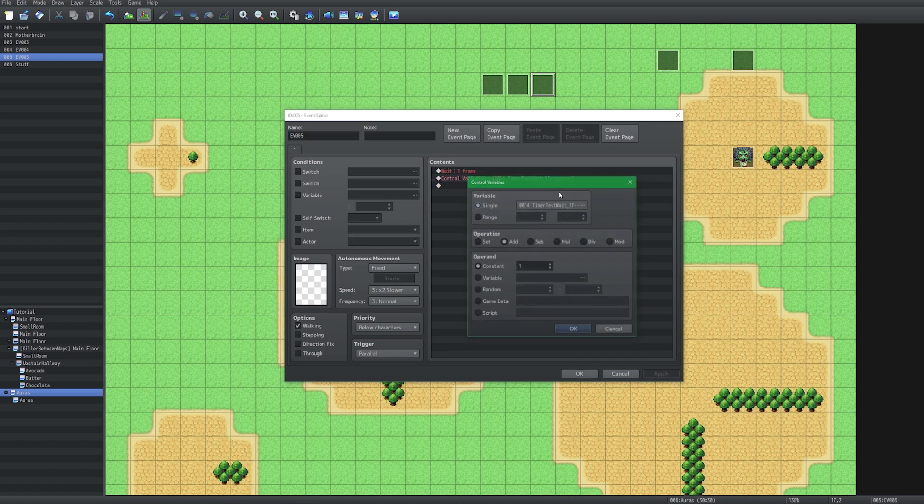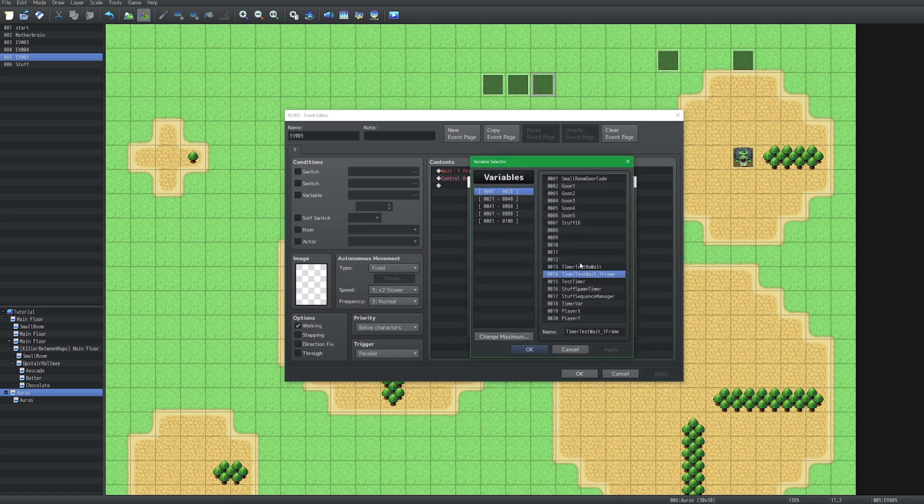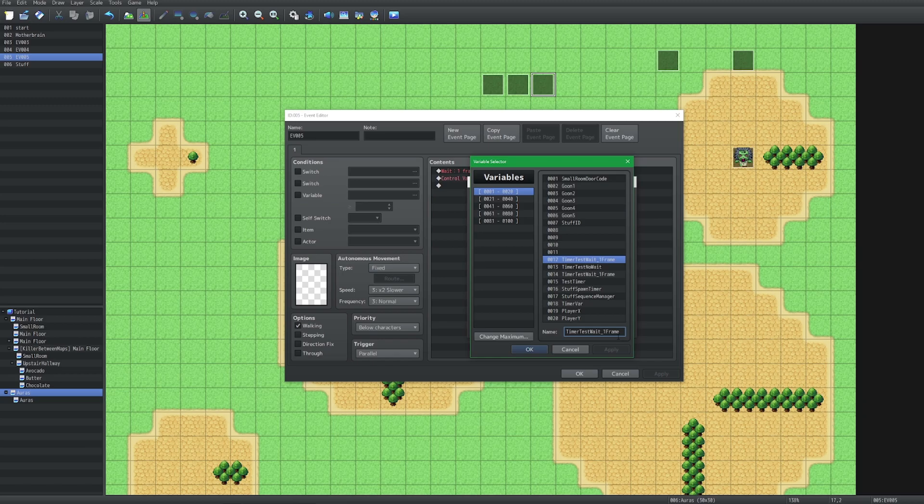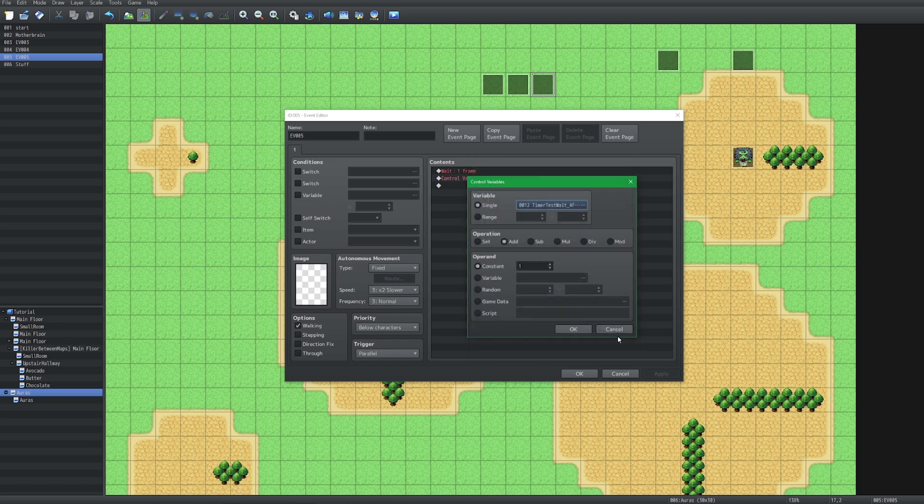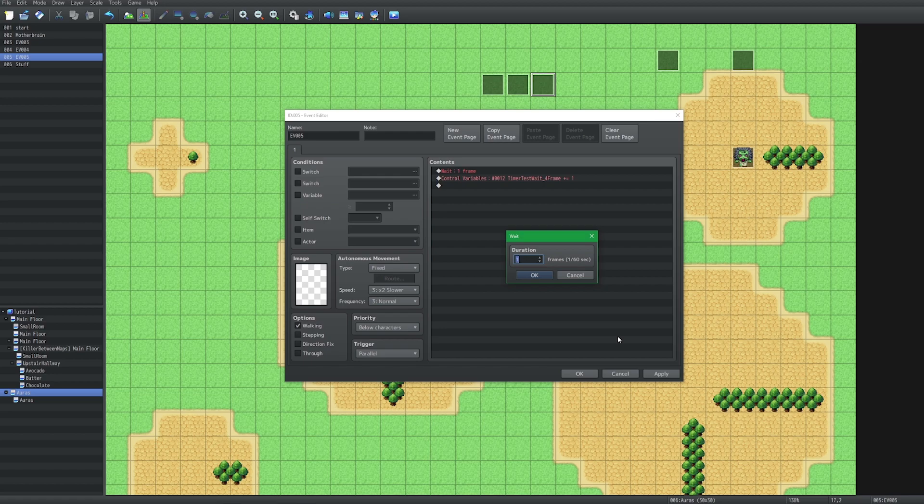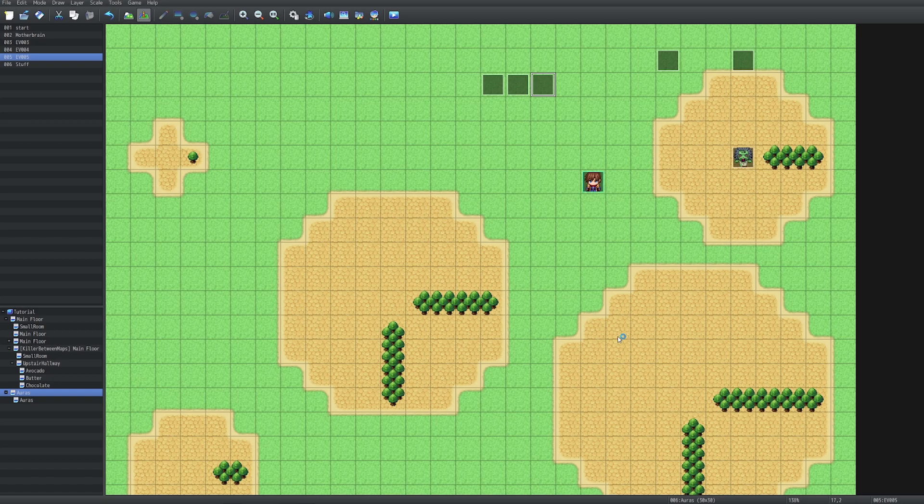So conversely if I create another switch and call this wait five frames, or wait four frames. So this is going to wait four frames and then it's going to tick up, so this is actually going to increment every five frames.